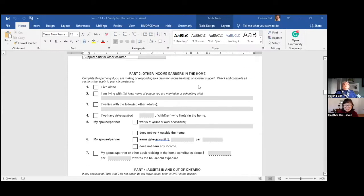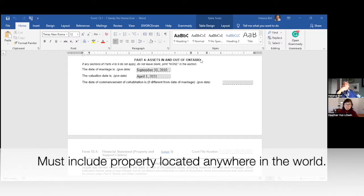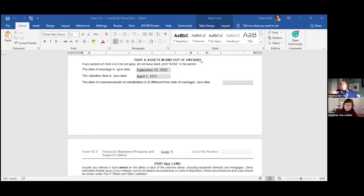Here we go — assets in and out of Ontario. That's an important thing to keep in mind: the financial forms give you a lot of good guidance when doing an equalization of net family properties. You're not only equalizing property located in Ontario — it's property located anywhere in the world. So if you own a summer home in Australia, you have to include it on your net family property statement.